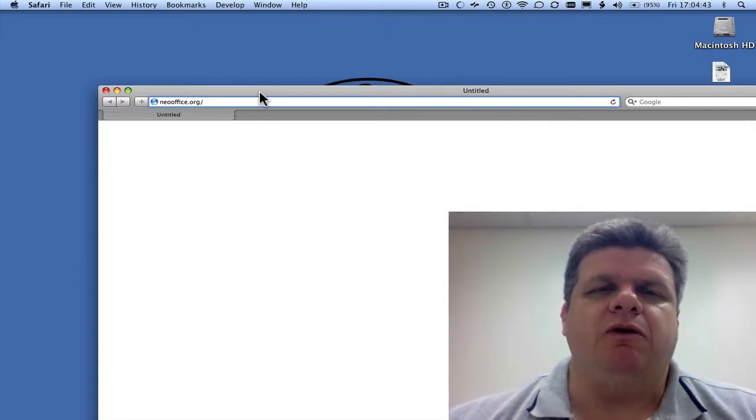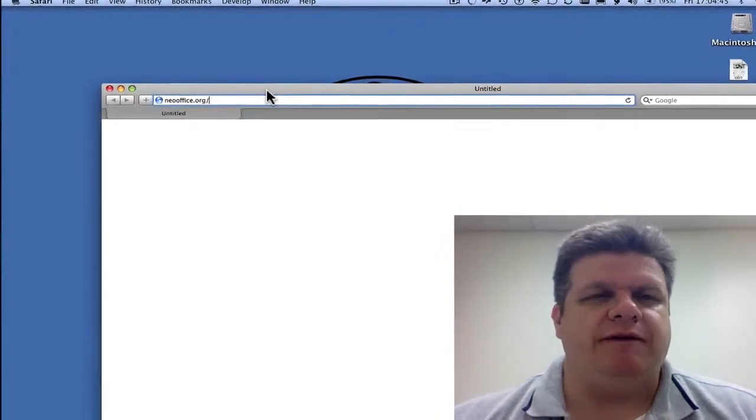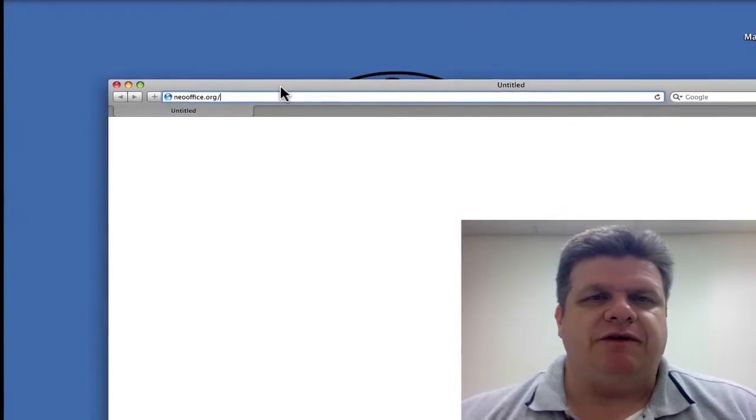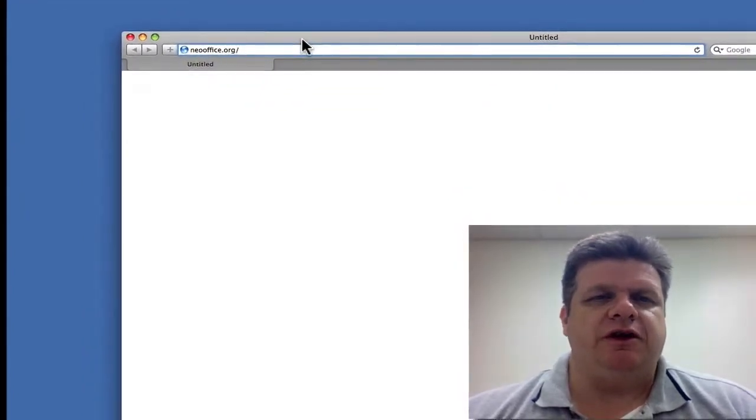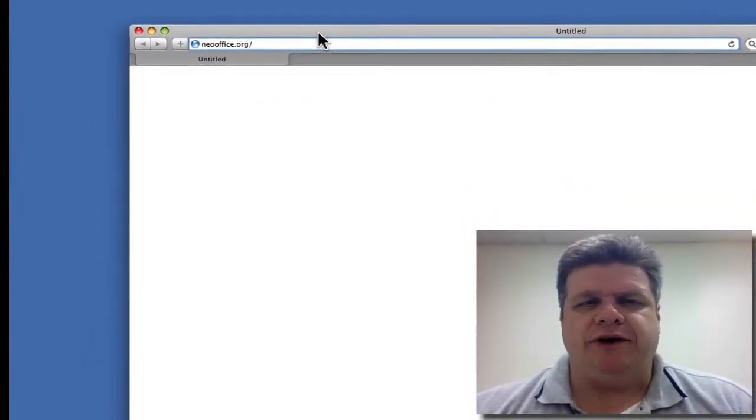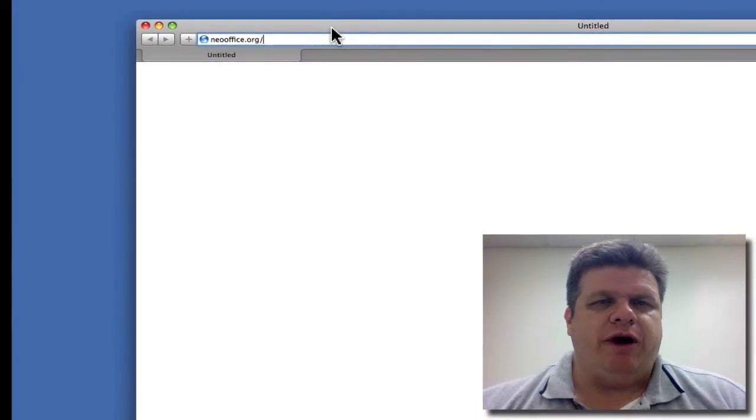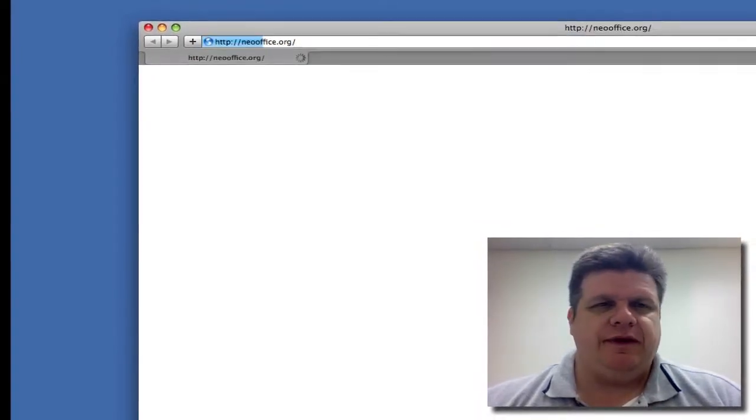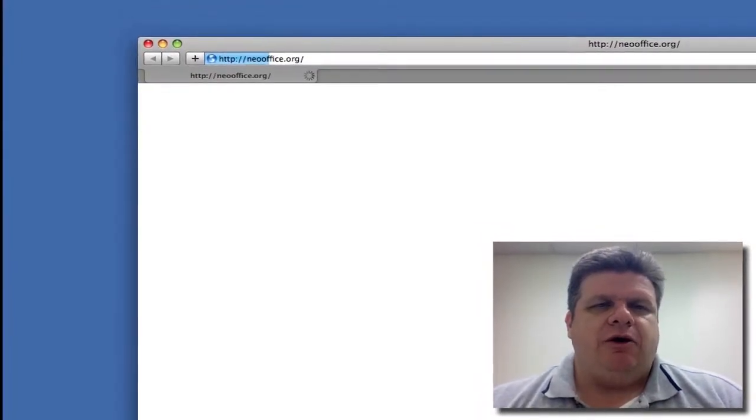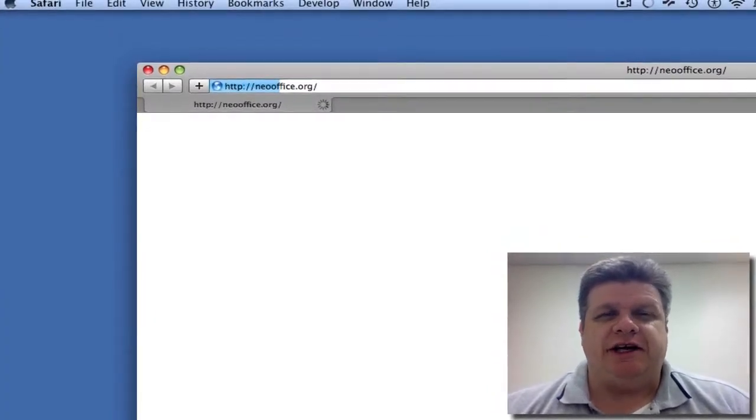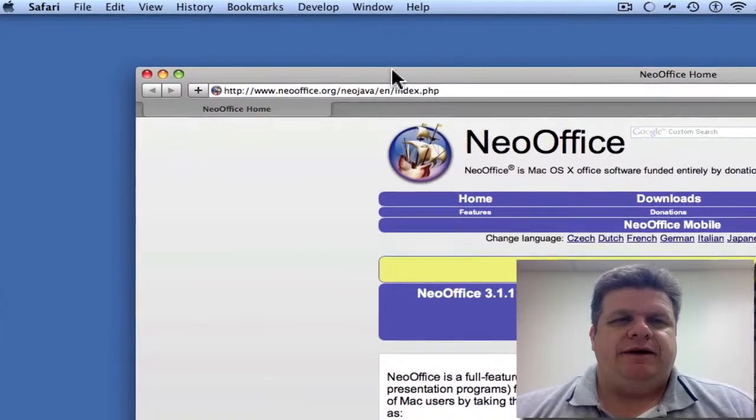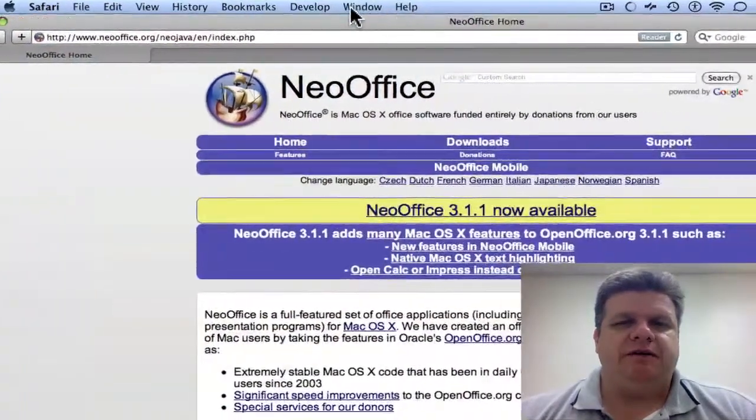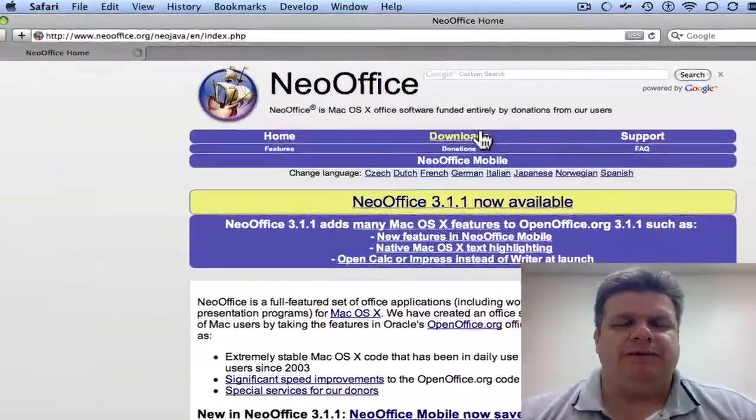Today we're going to go over how to install NeoOffice and go over some of its features. So the first thing we'll do is open up our web browser and go to NeoOffice.org. We open up the screen. Then we'll go to Downloads.